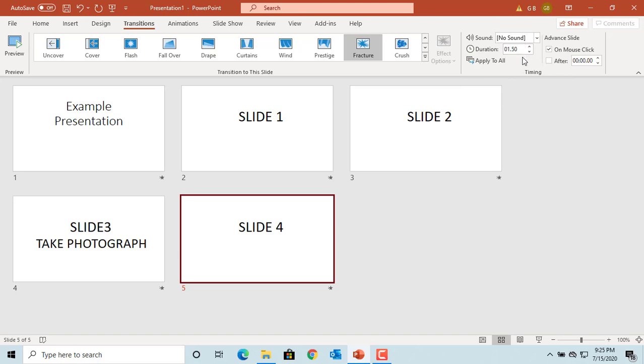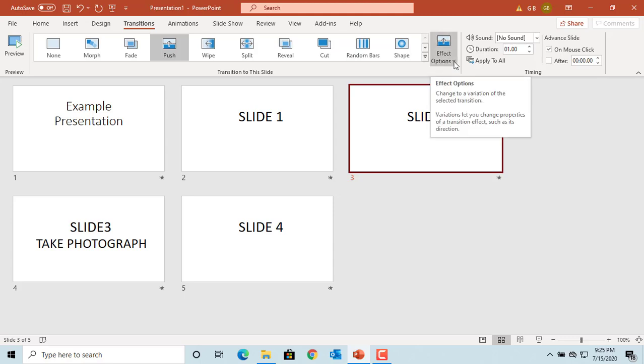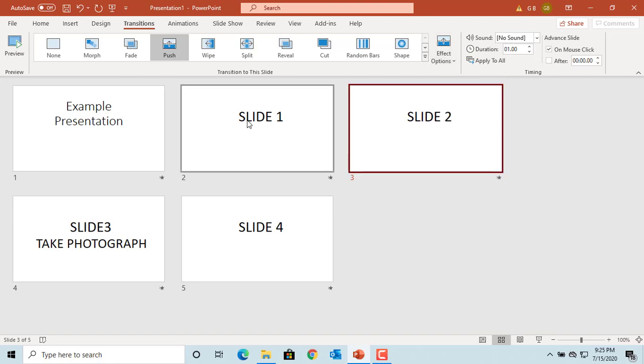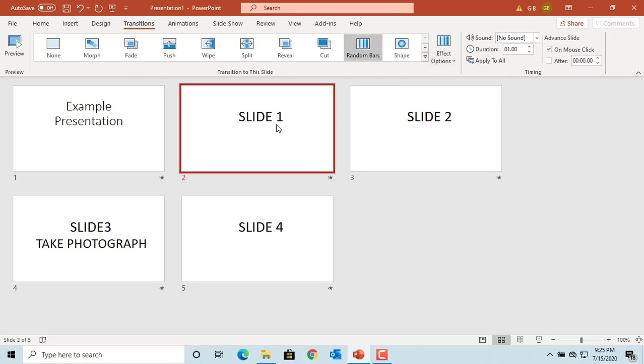To change the direction and other transition settings, click on Effect Options. The options displayed depend on the transition you selected for the slide. You can see different options are displayed.